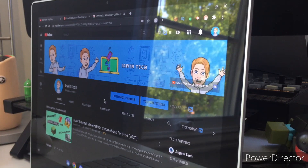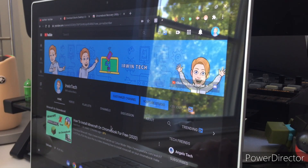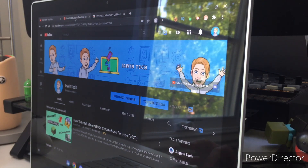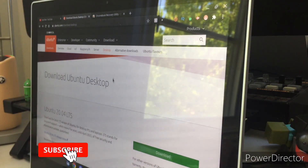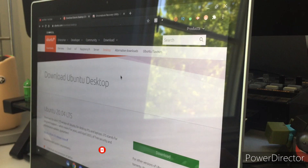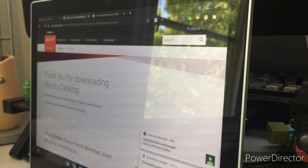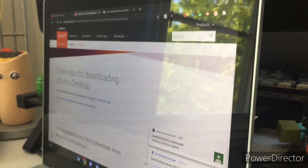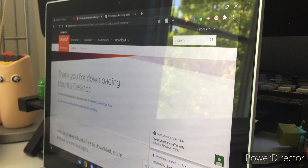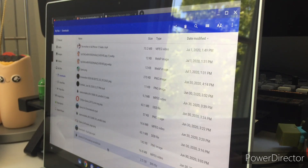All right guys, so we're on my laptop right now. What we're going to do first is go to this website to download Ubuntu desktop — it is the first link in the description below. You want to scroll over to download and click that. At the bottom right-hand corner of your screen you'll see the download starting, and we'll be back when it's fully done downloading.